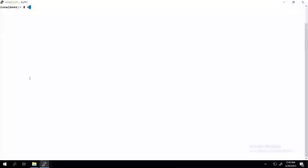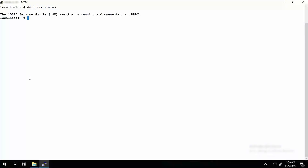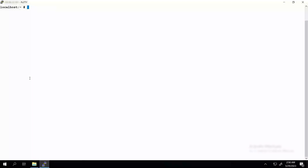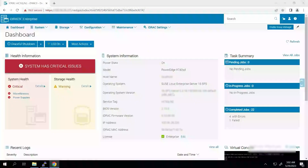Enter the command del_ism_status to check the status of the iDRAC Service Module service. The current status of the iDRAC Service Module service is shown here. Now log into iDRAC using your credentials.